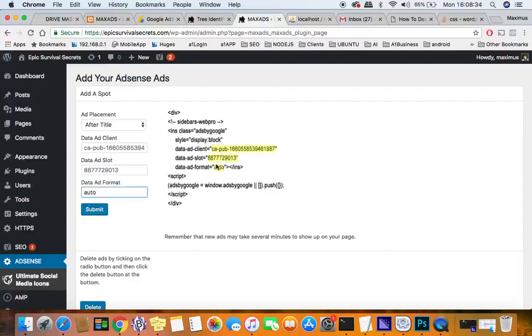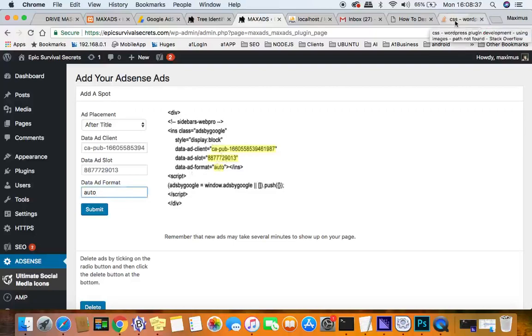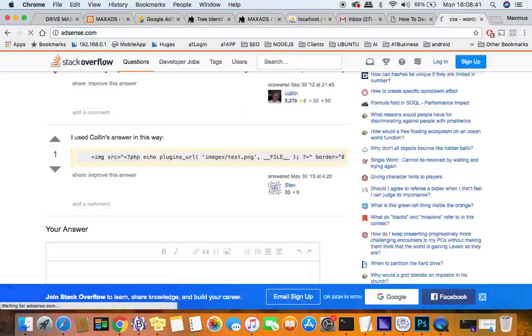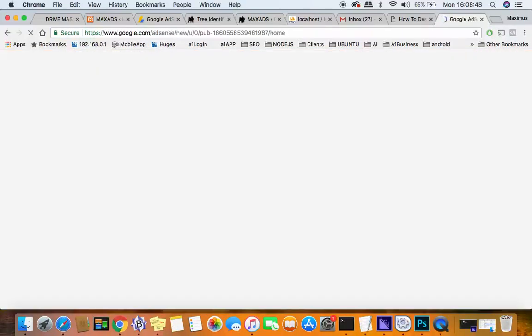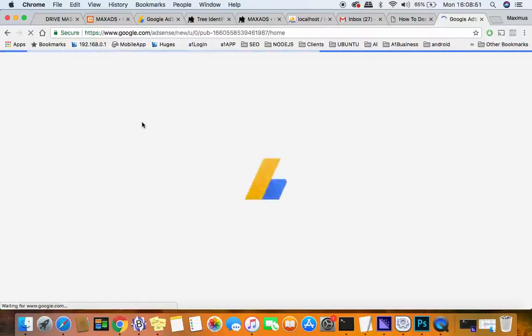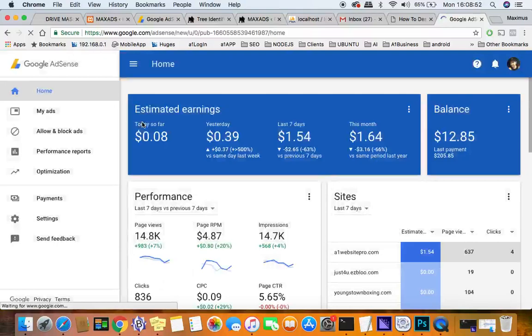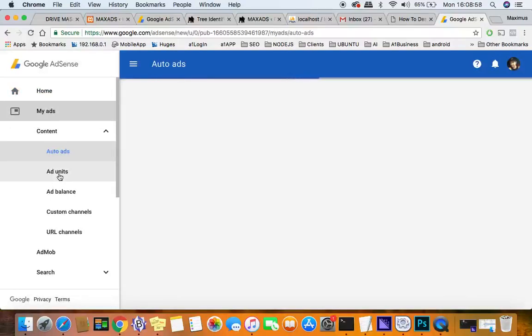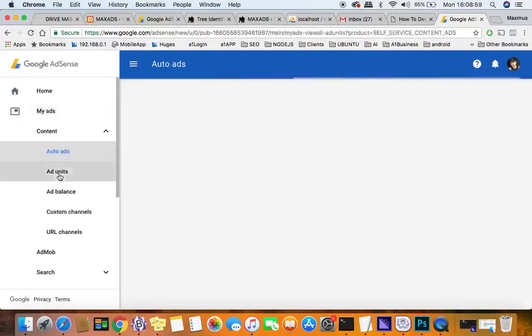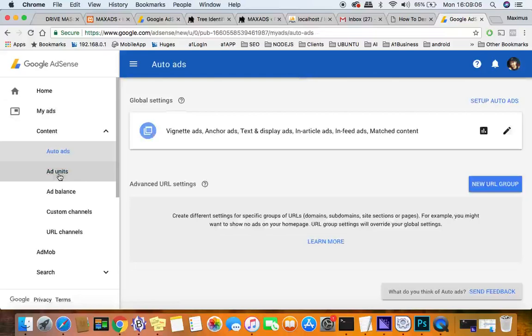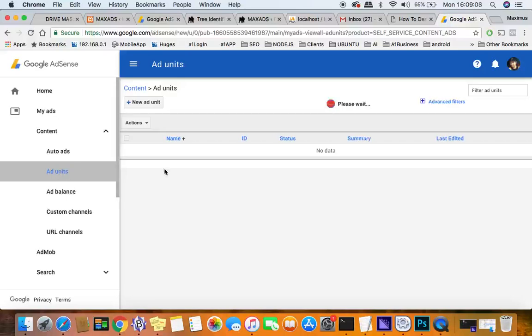And then the ad format is auto, and that's usually auto on every one of them because what you want to be using is responsive ads. So let me log into my AdSense here so I could show you. Okay, and then you'll come over here to my ads, and then down here you want to click on ad units.